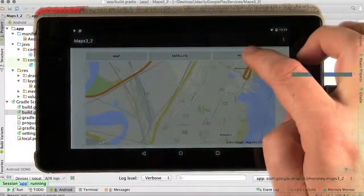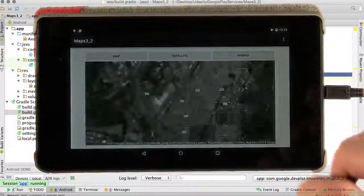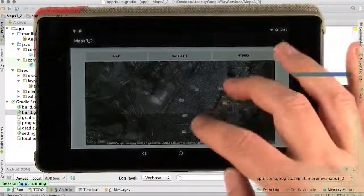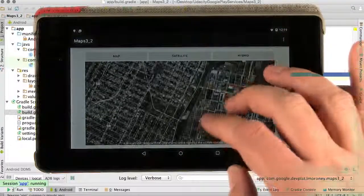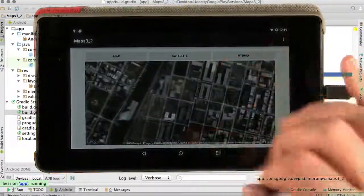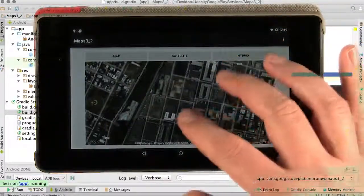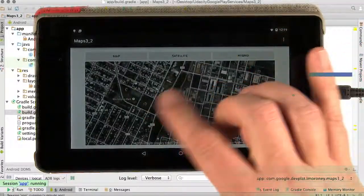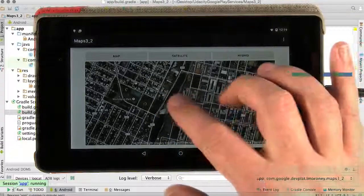And when I press the buttons, for example the hybrid button, I now get a hybrid map, which you'll see more closely if I zoom in. You can see the street names are highlighted and the streets themselves are highlighted.